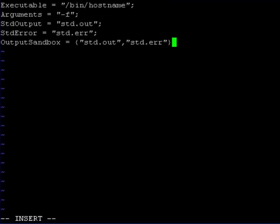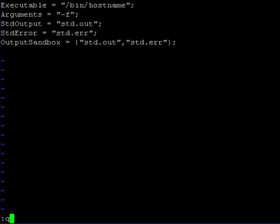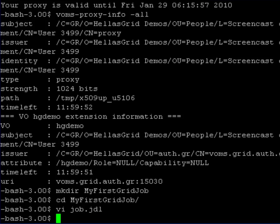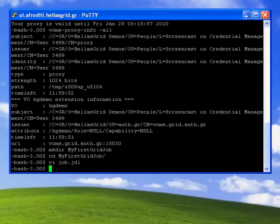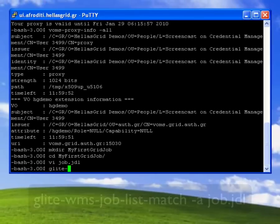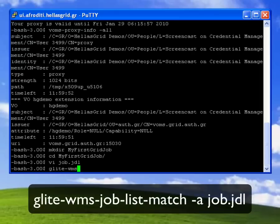So the output sandbox contains all the files that I want to retrieve after the job has been done. In this simple case example these are only two, the std error and the std.out.